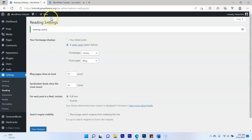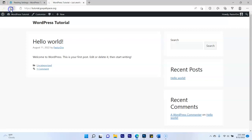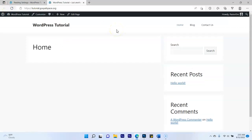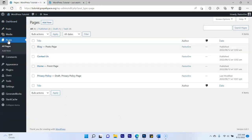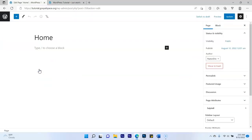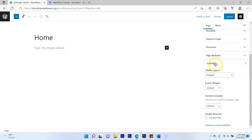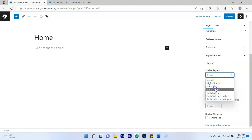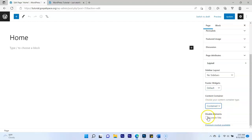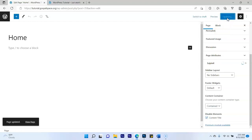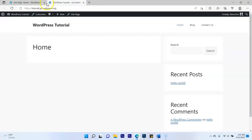Now refresh the website — it looks different. Next we'll fix up our home page. Go to Pages and click Edit under Home. On the right side, find Layout and click 'No Sidebars.' Leave footer widgets as-is. For Content Container choose 'Contains.' Click Disable Elements, then click Update. Refresh the page and you have a blank home page.